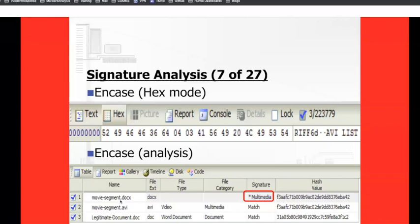However, for the DOCX movie segment file I created — it shows the file extension is DOCX, but the file type and file category are blank. What the signature analysis is pointing out here is that this DOCX is really a multimedia file related to some sort of video or audio. You know right off the bat that it is a mismatch.